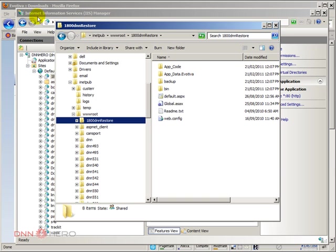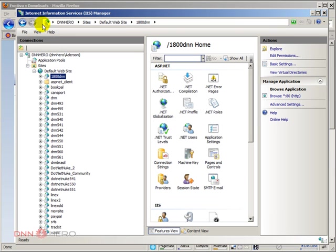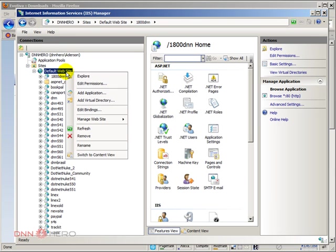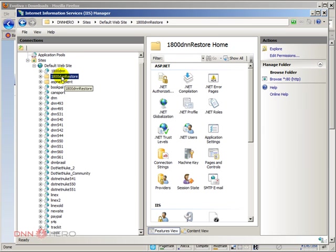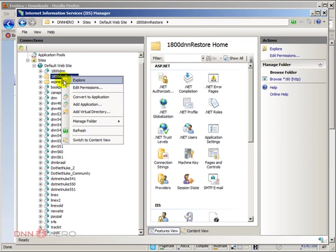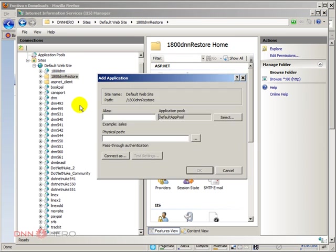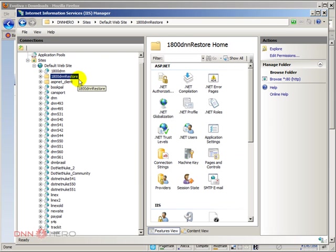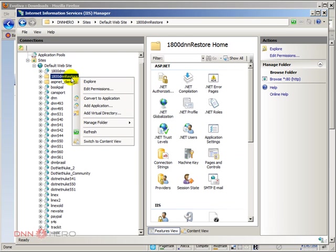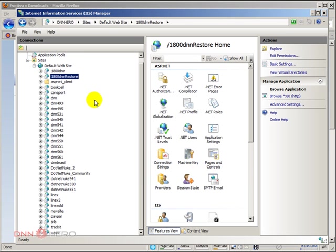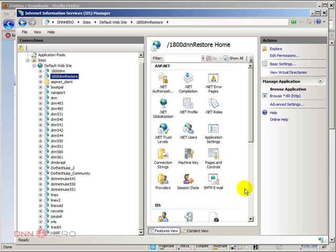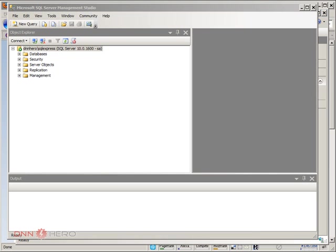If I go back to my IIS and refresh this, okay, perfect. Now I can see the folder. I'm going to right click on it. Add application. Convert to application here. Convert to application. Okay. Perfect. I do have 1-800-DNN-RESTORE, which is the name of our local version.